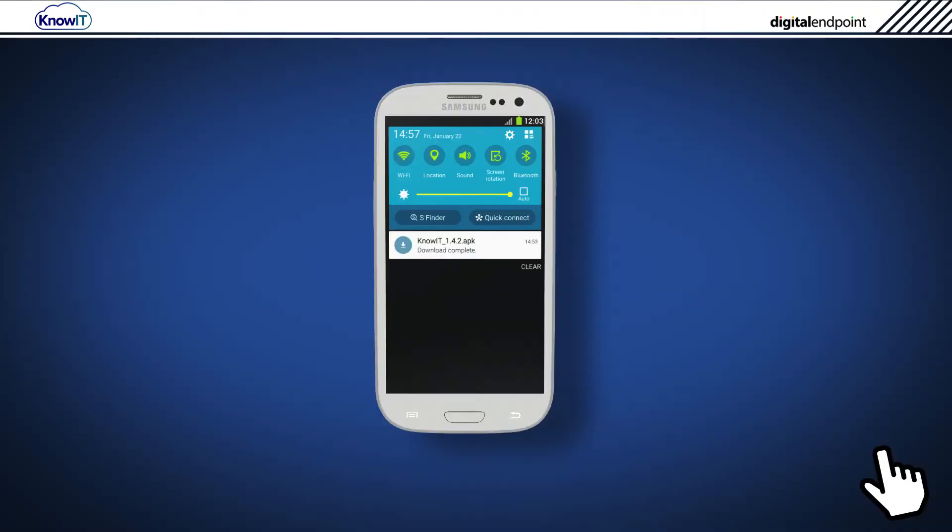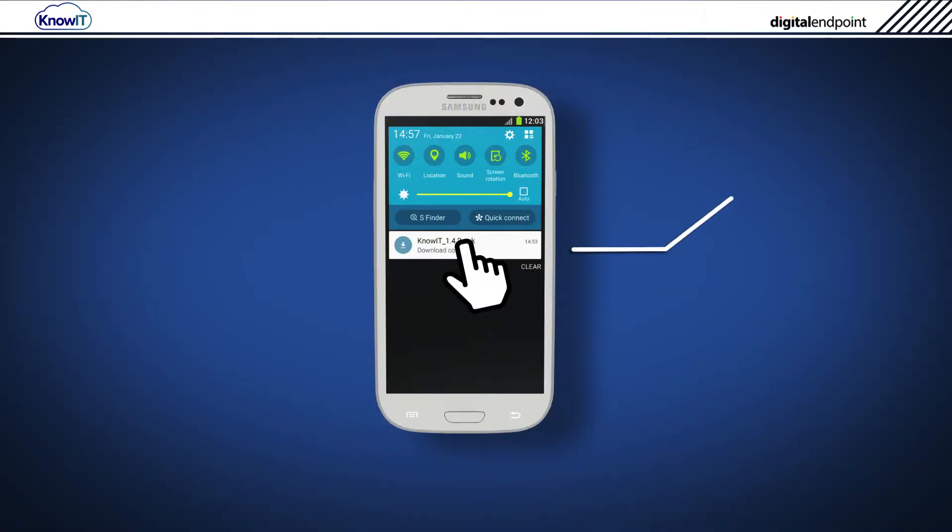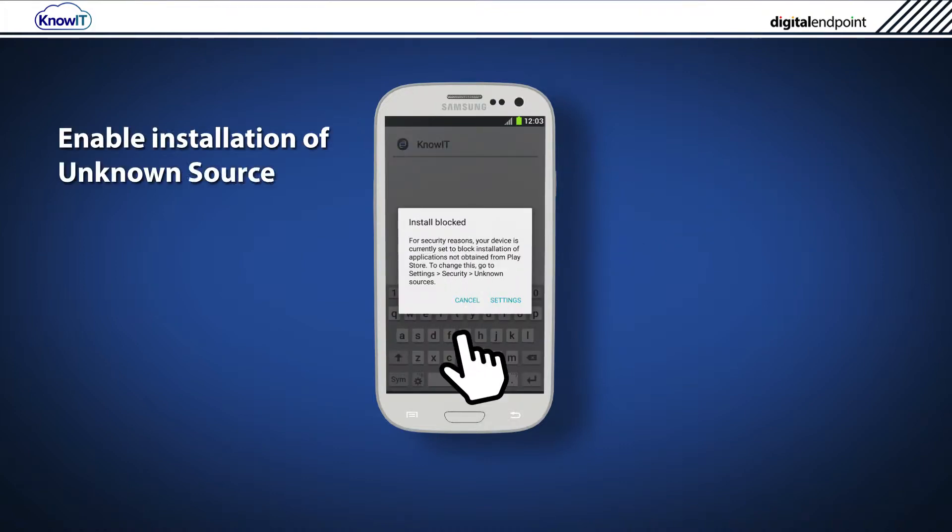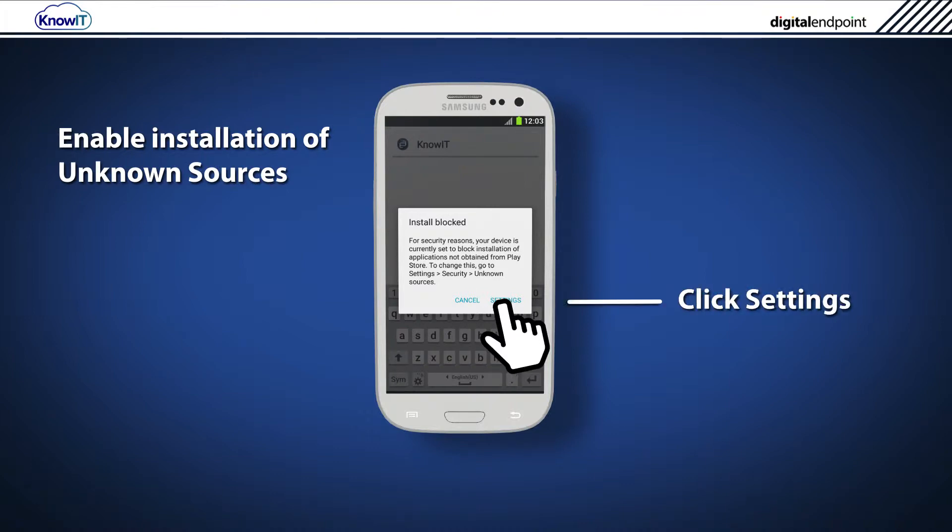Tap the completed download shown in the notification bar to start installing KnowIT. First, you must enable installation of unknown sources. To do this, click Settings.